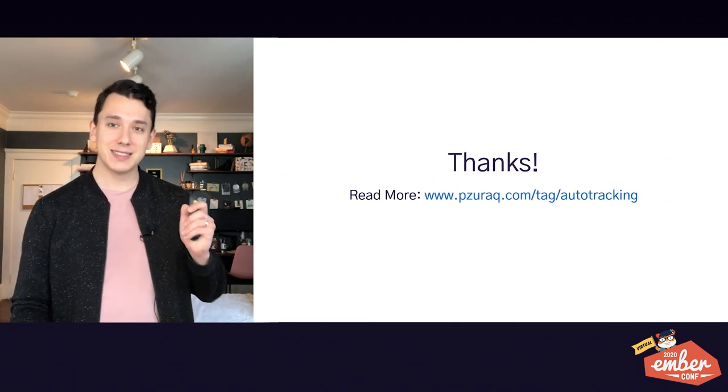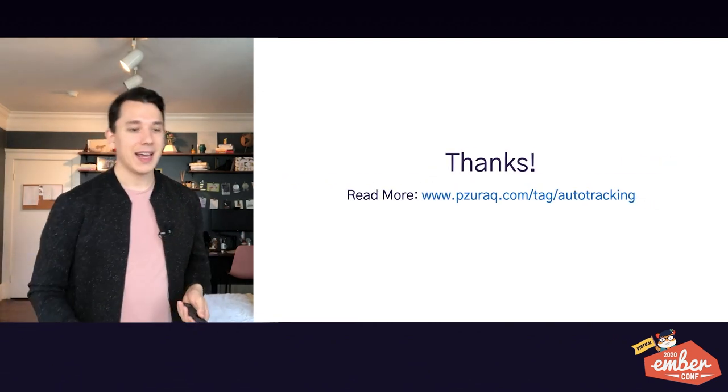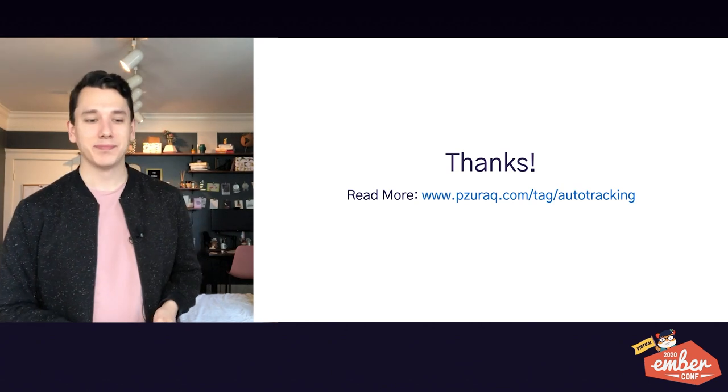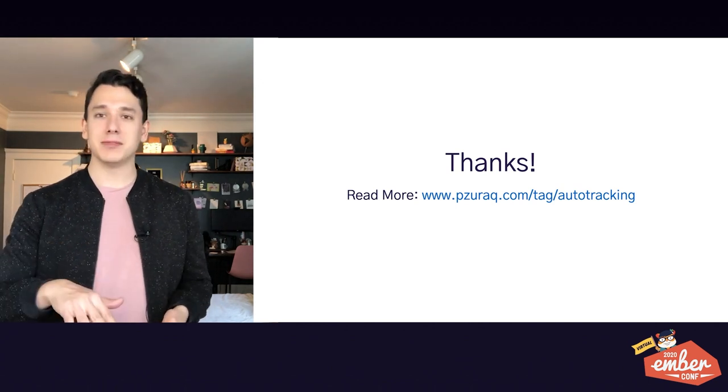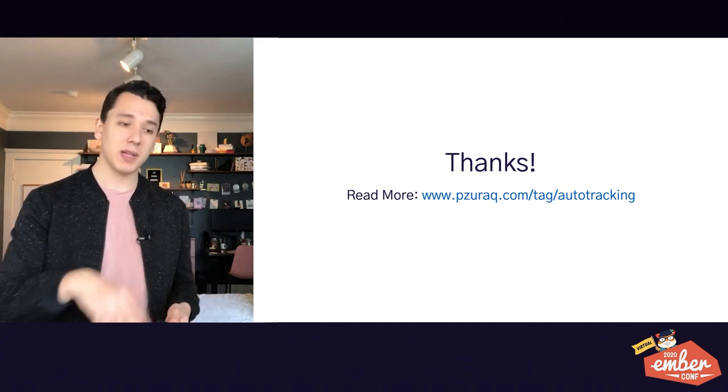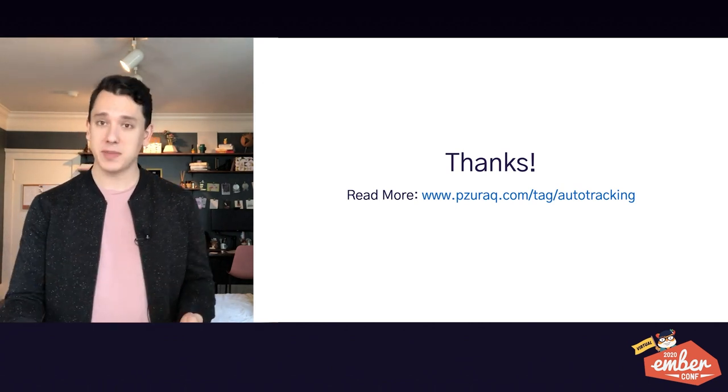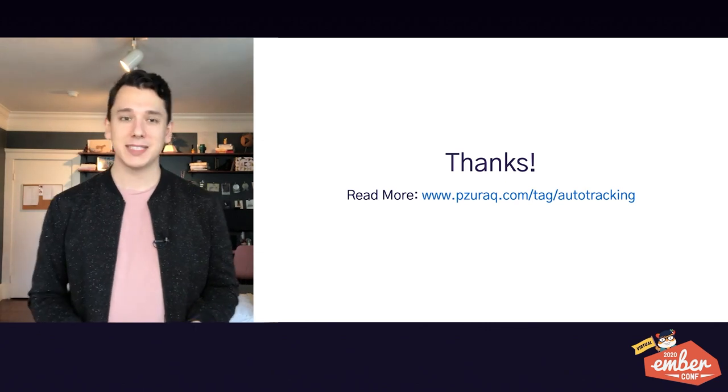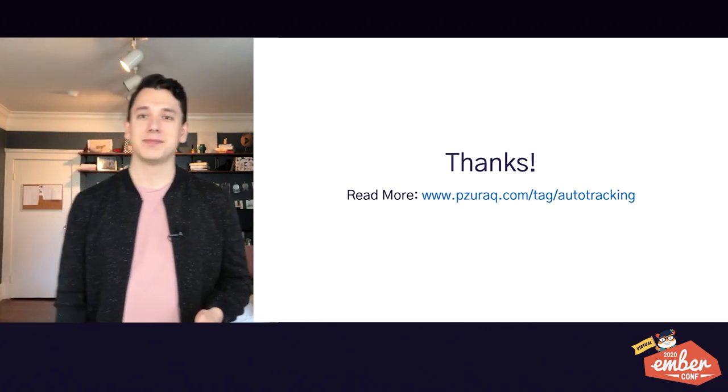So anyways, that's all I've got. If you're interested in this topic, I've been blogging in more depth on auto-tracking. So check that out. And thank you.